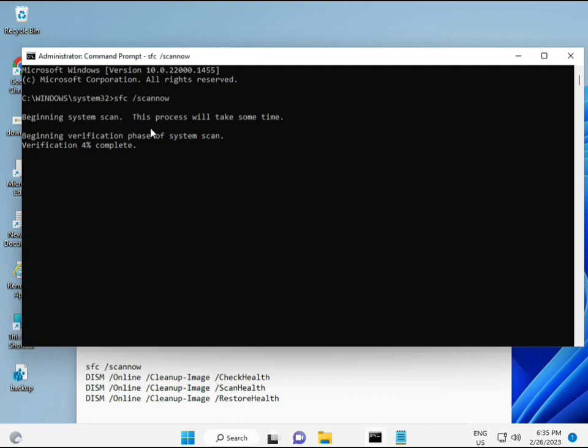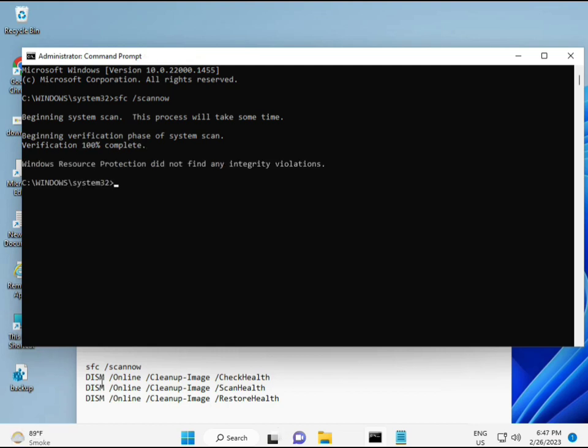When you enter, some percentage will start and find out any corrupted file. And then second command also checks health of your computer. And third also checks, and fourth restores your health. So all four commands are very important for your computer. And all commands I will give you in description, so you can manually type or copy paste, whatever you want to do.